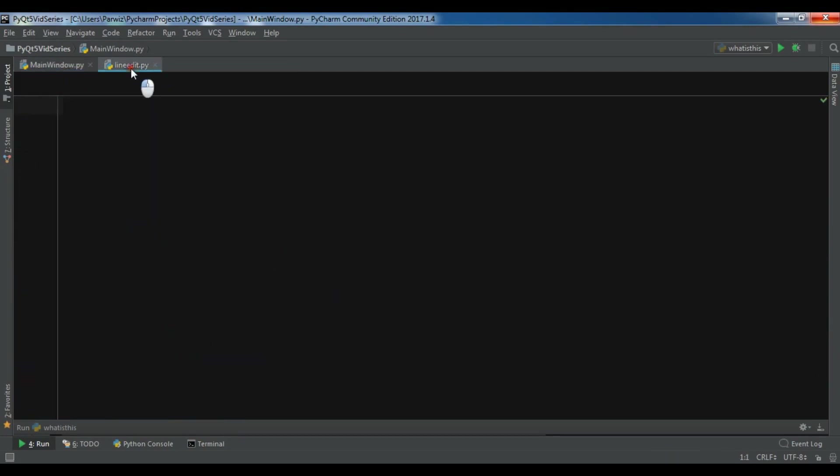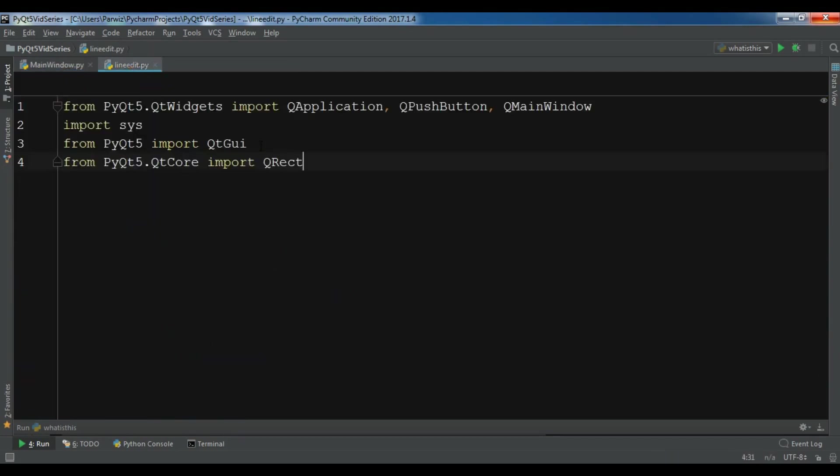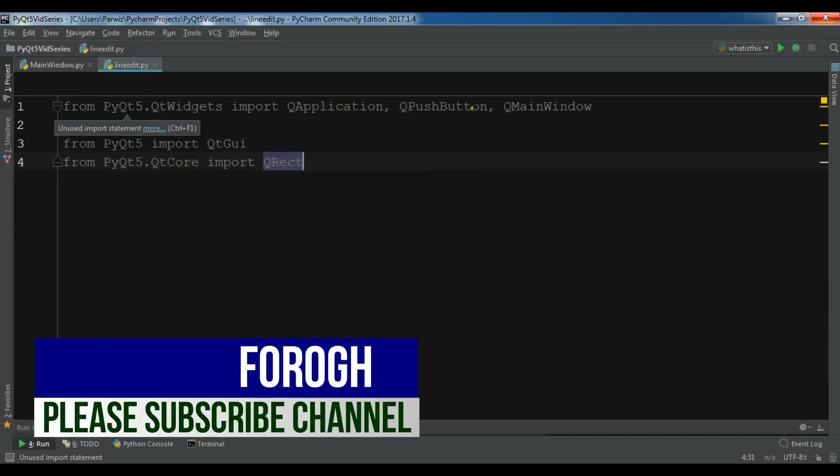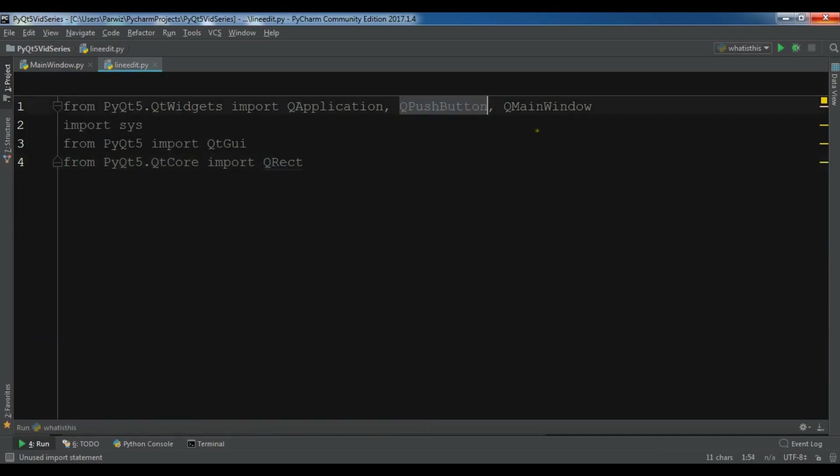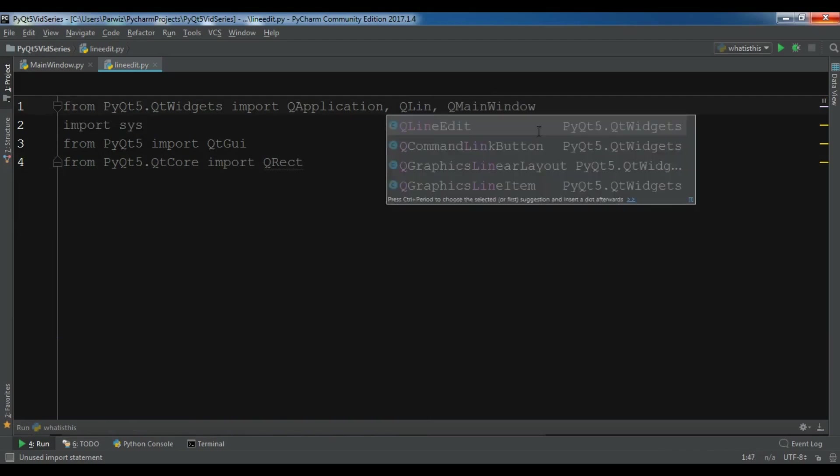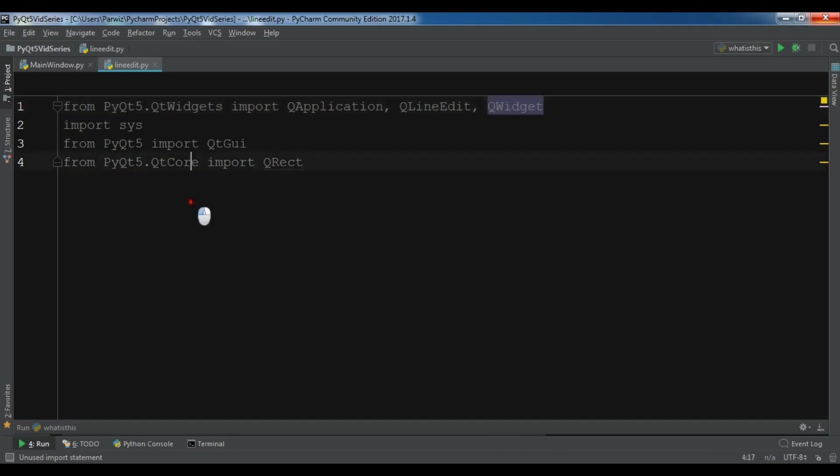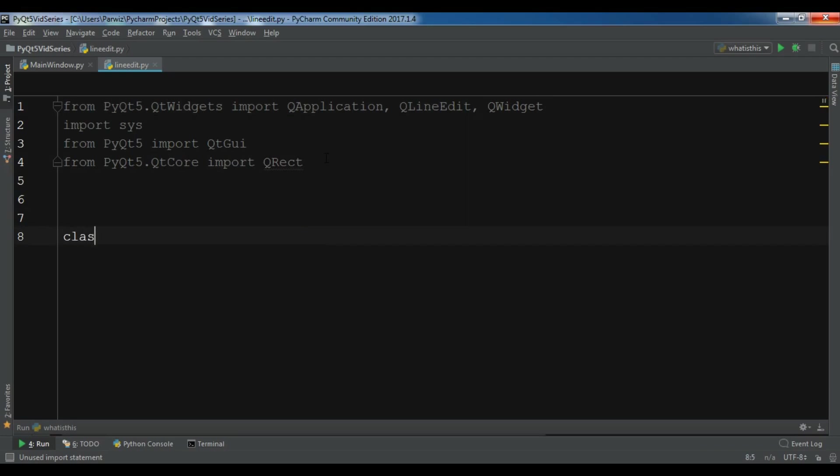I'm going to copy these imports. From QWidget import, I need QApplication. I don't need QPushButton, I need QLineEdit, also I need QWidget.